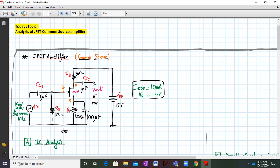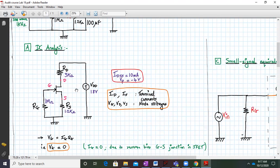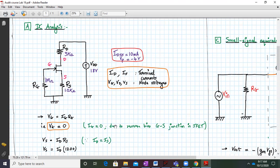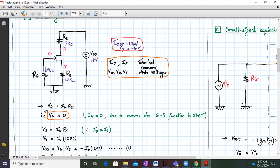So first we'll do the DC analysis. With DC analysis, all the capacitors behave as open circuits, so we are left with this DC equivalent circuit. The IDSS and VP values are given and we have to find the drain current ID. From this circuit we can write VG equals IG times RG, but VG is approximately equal to zero since IG is zero because of the reverse-biased gate-source junction in a JFET.